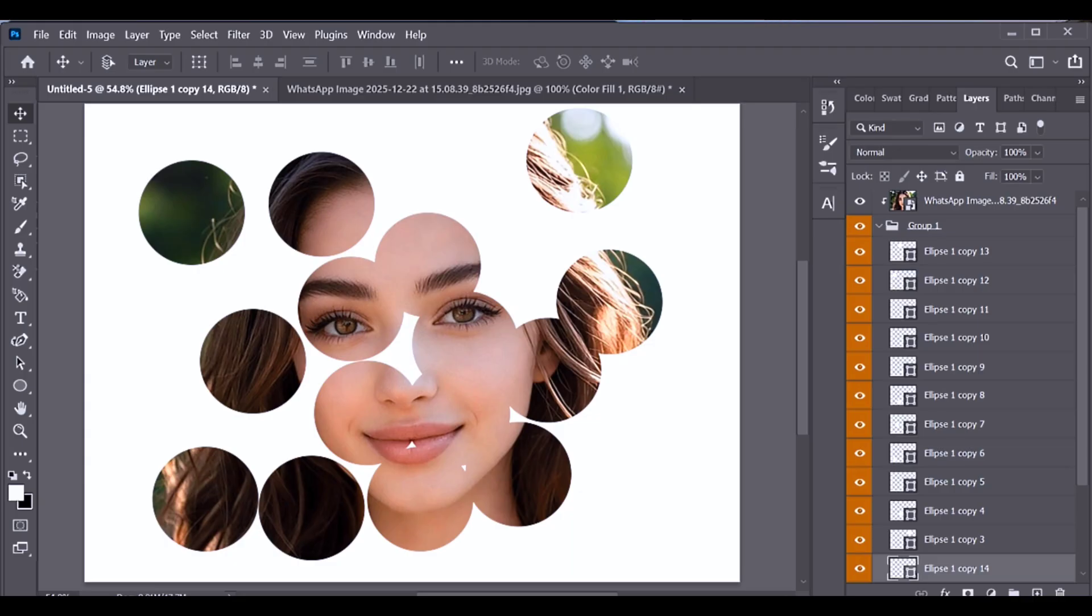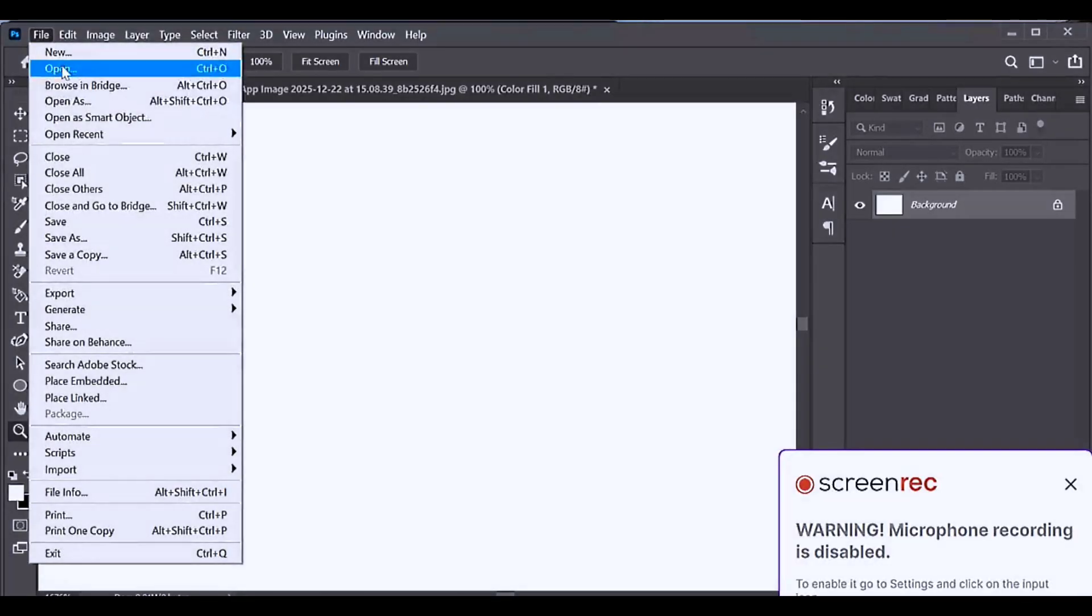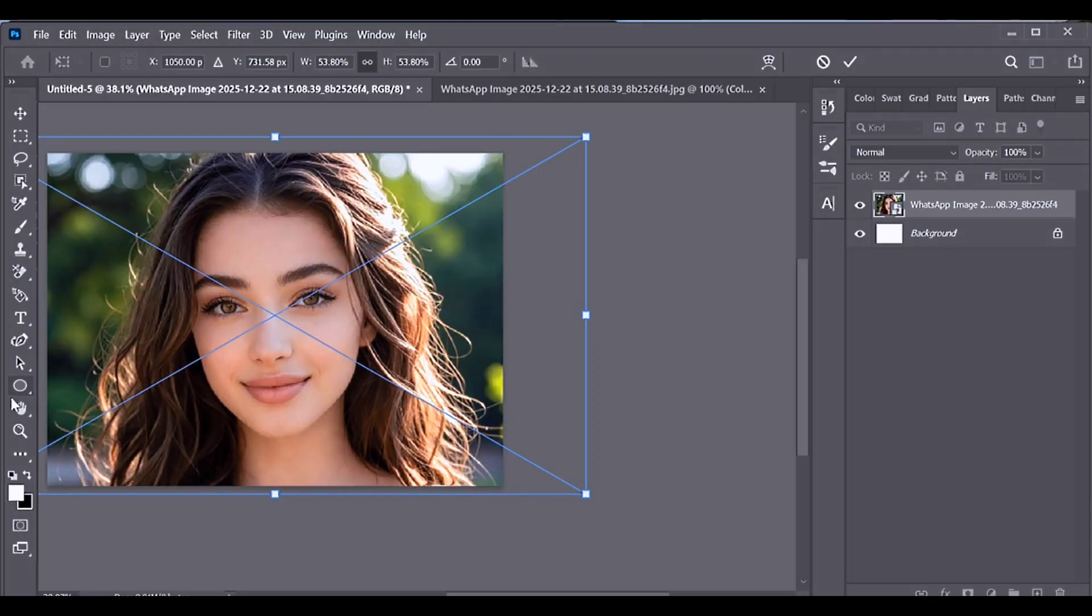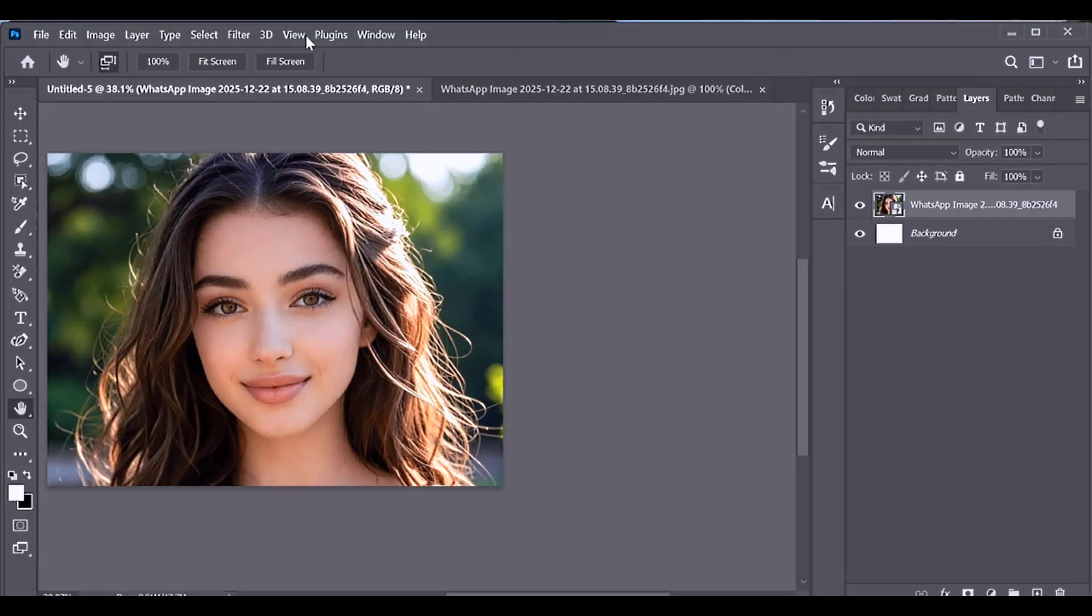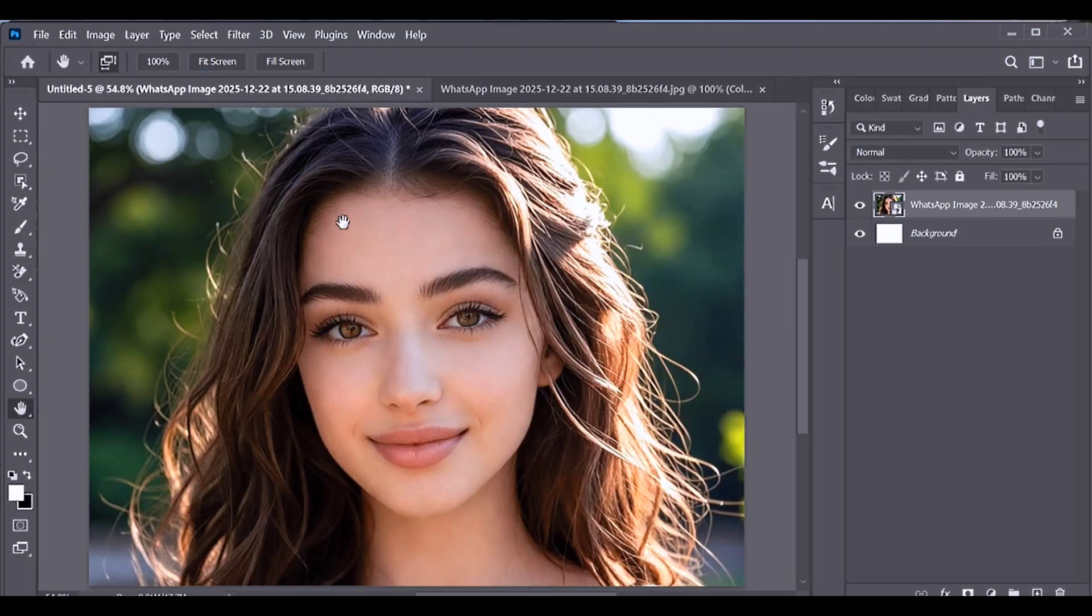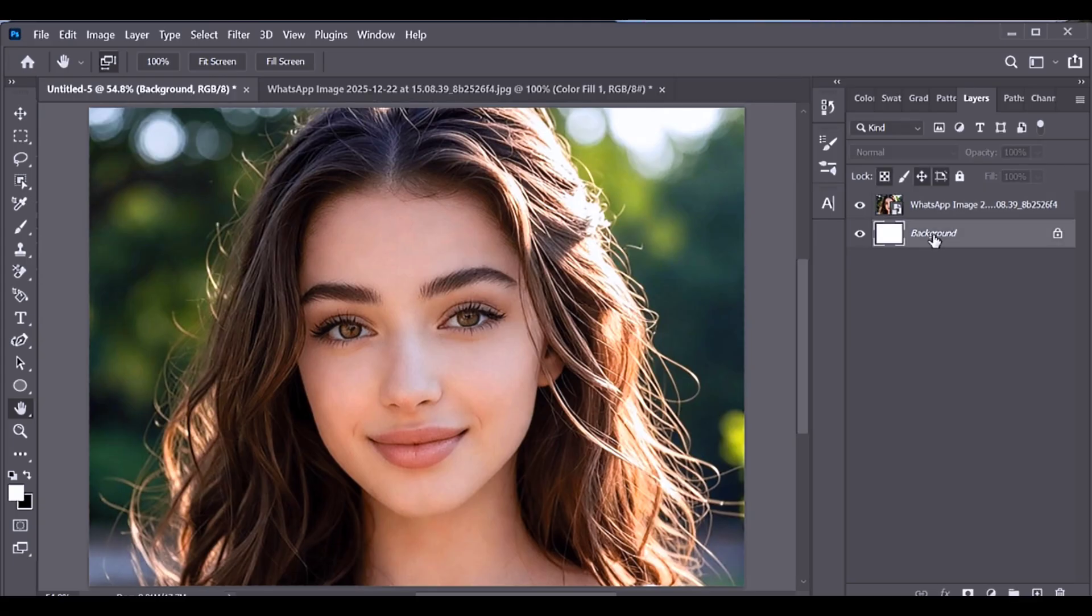Hi guys, how can you create the concentric circle effect in Photoshop? First, make sure you have a white background. Now go to File, Place Embedded, and insert the image you want to use. After that, create a group